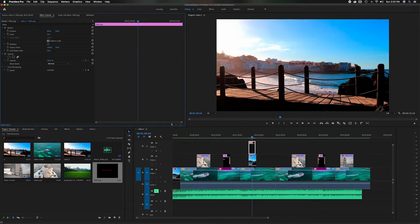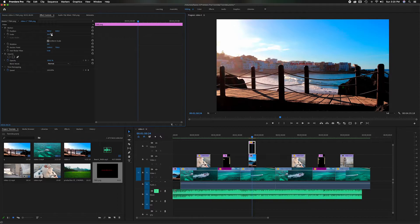I don't want it to be that big because I want it to be just in the corner, a little reminder. Maybe a little bit bigger than that. Yeah, something like that.